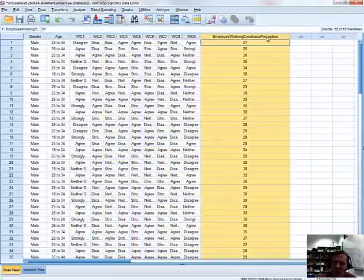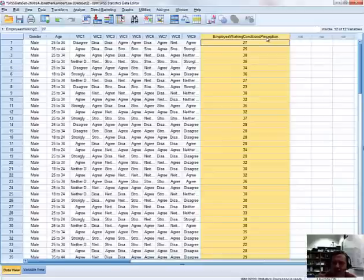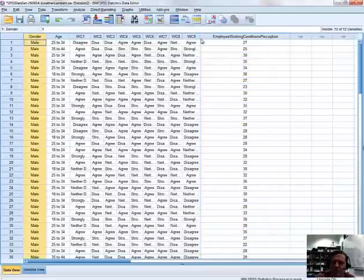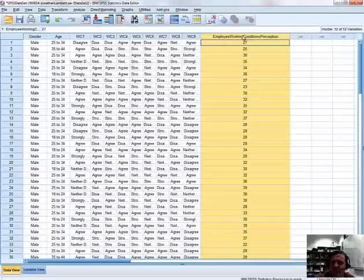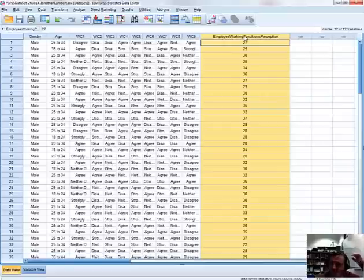What we're interested in is testing this particular variable, and more importantly testing the two grouping levels based on gender within this variable for normality. Because if we want to do a test of difference between gender levels, one of the assumptions associated with an independent samples t-test is that the two samples have been drawn from reasonably normally distributed populations.